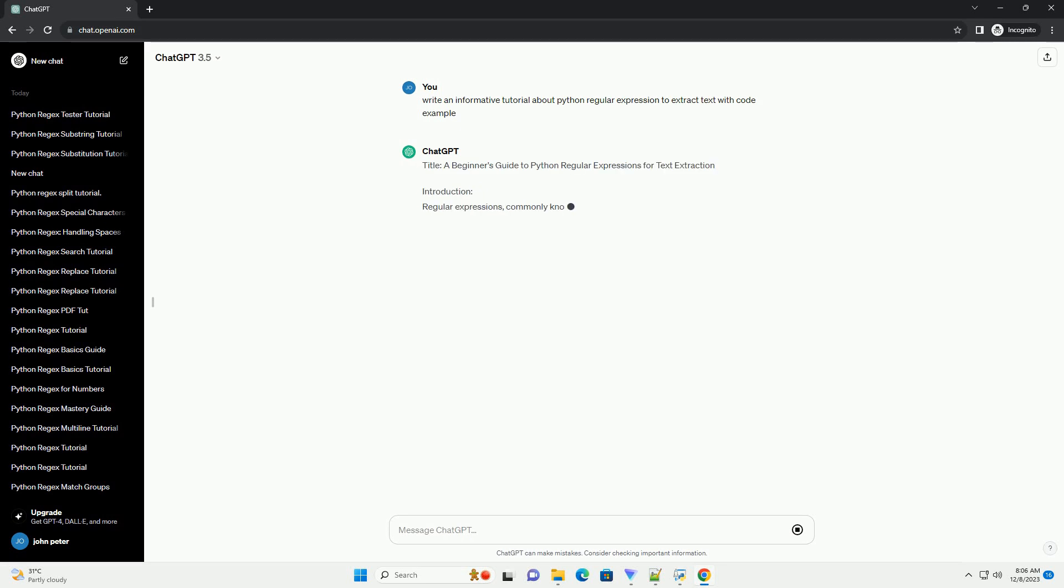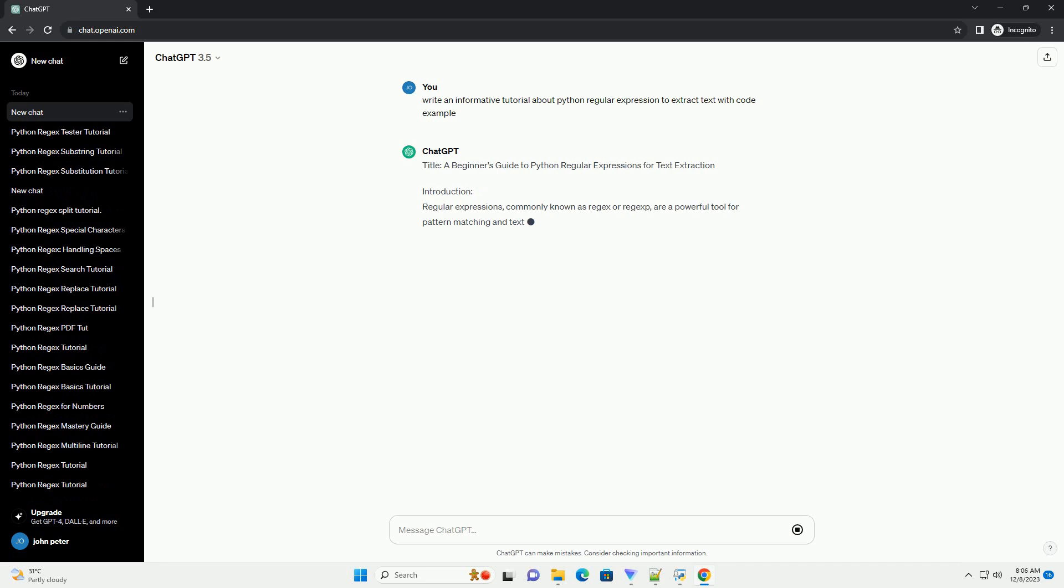Title: A Beginner's Guide to Python Regular Expressions for Text Extraction.